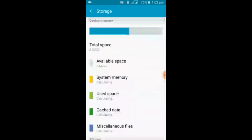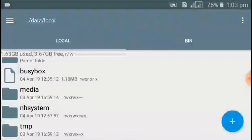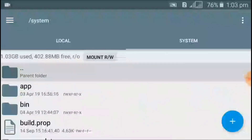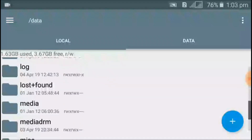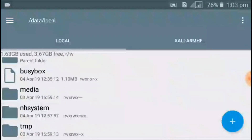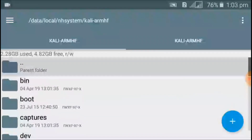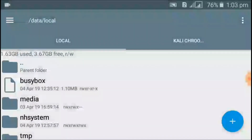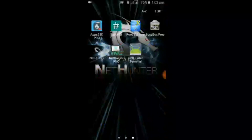There was no way to install NetHunter on my device normally because I only have 5 GB of internal storage. But by using this method, you can install the Kali NetHunter chroot on your device using the external SD card. The chroot file is now stored in the second partition of the memory card.